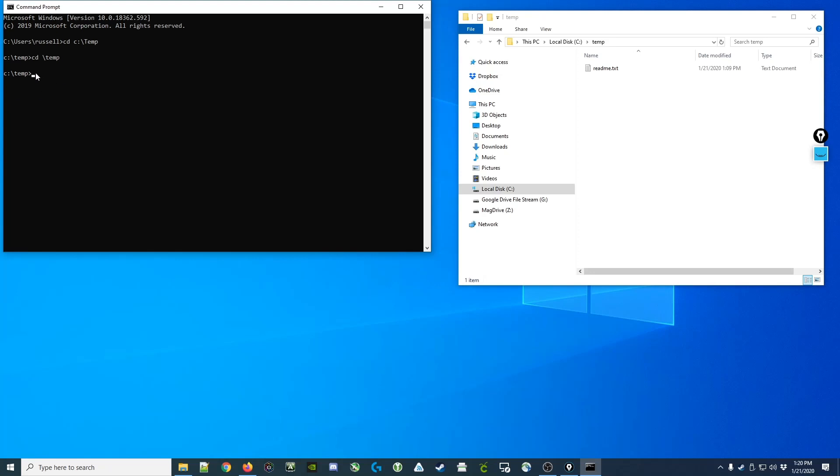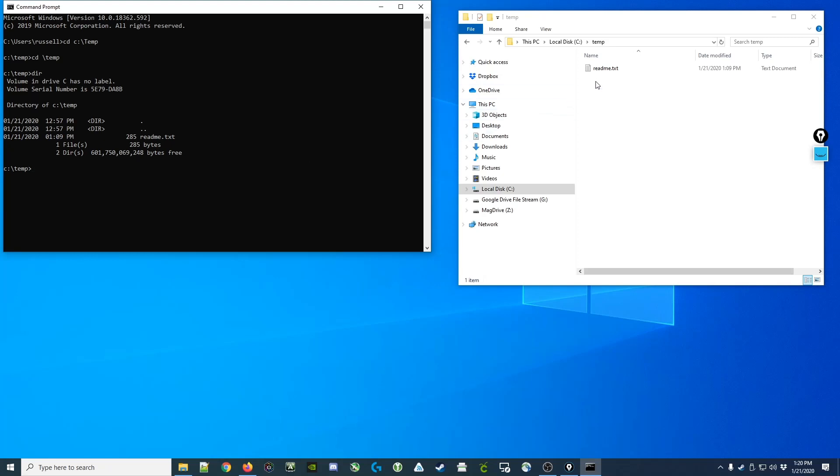Now that we're currently in the temp directory, we can use the dir command to list the contents of the directory, and it shows us the readme.txt file, the same as we see over here in file explorer.